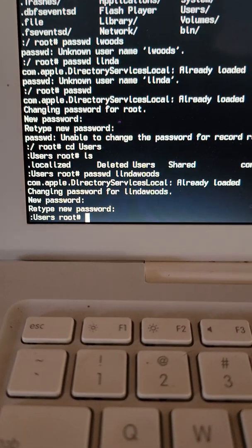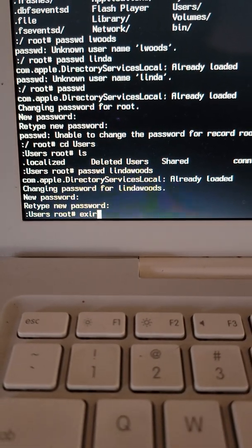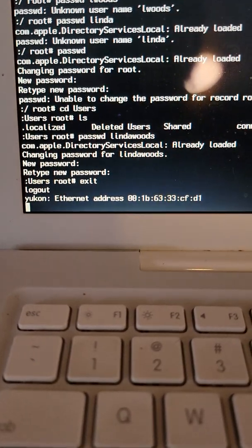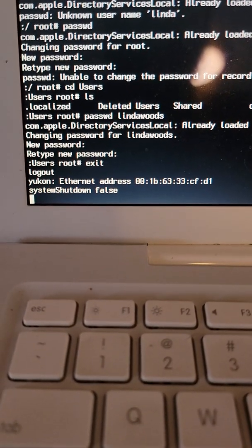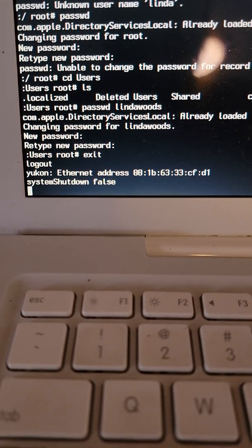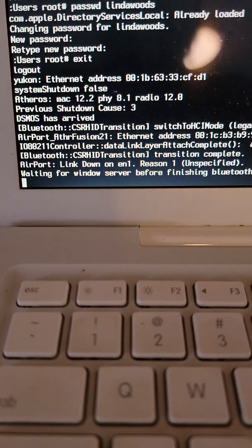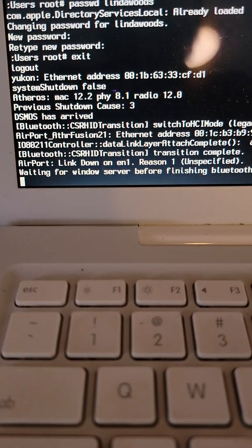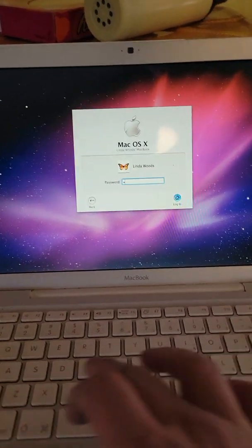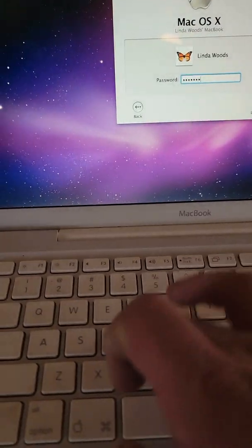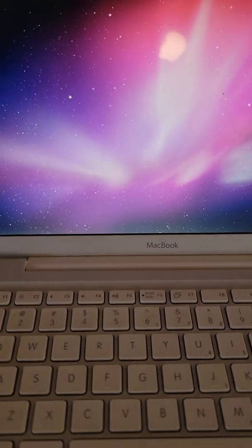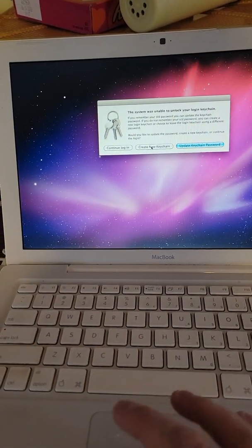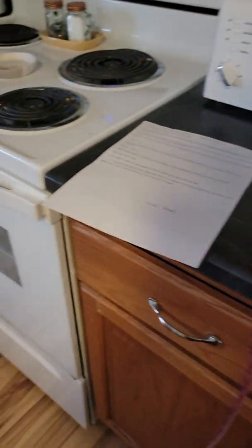And now we'll just type this. All right. P A S S W O R D. Ta-da, that's how you... Let's continue. Log in. We'll create a new Keychain. That's how you successfully change password on Mac OS X.